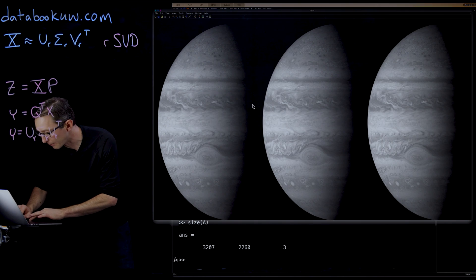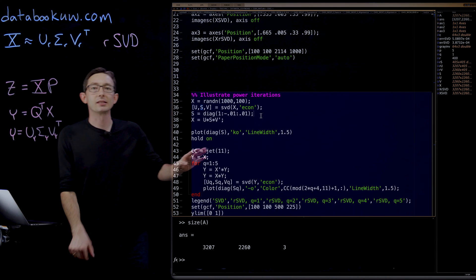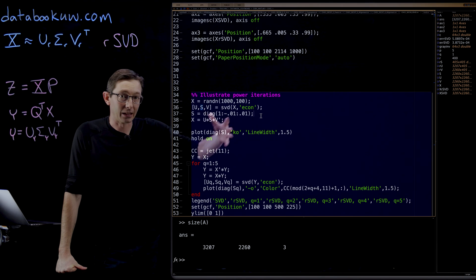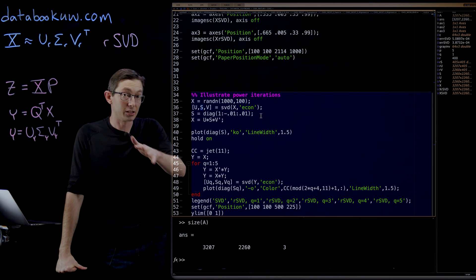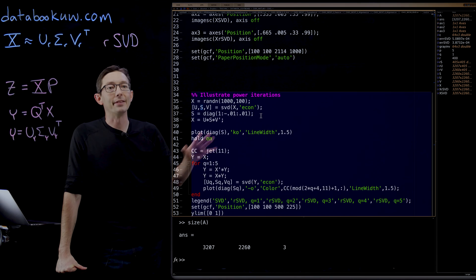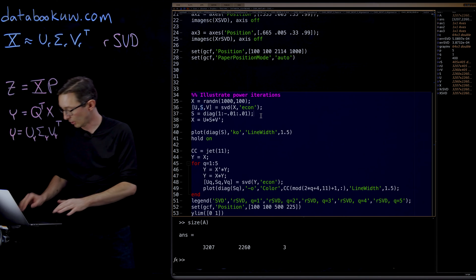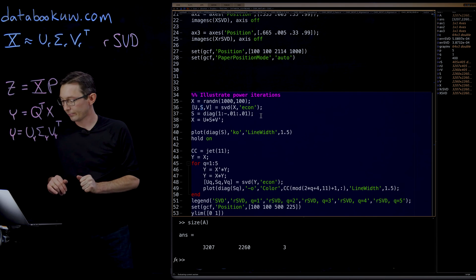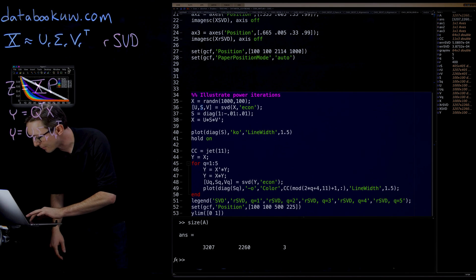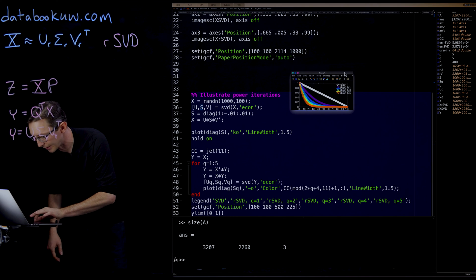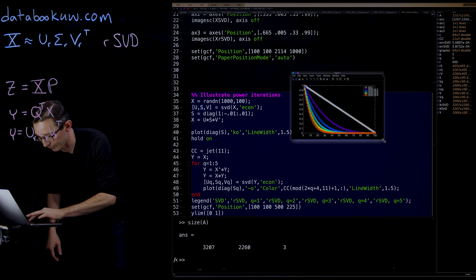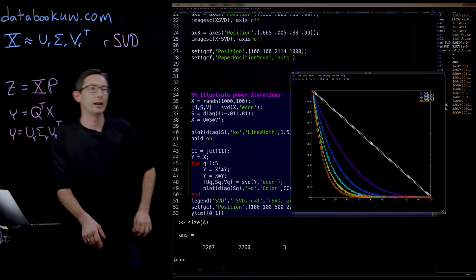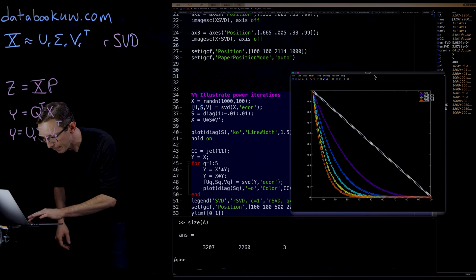Going back to the code, I just wanted to show what happens if I take a random matrix X and I compute its SVD. So it'll have a relatively slow singular value drop off. And then I want to show you what power iterations does to make it have a better roll off of energy. So I take this big random matrix. It's a thousand by a hundred random matrix. So it should be low rank.